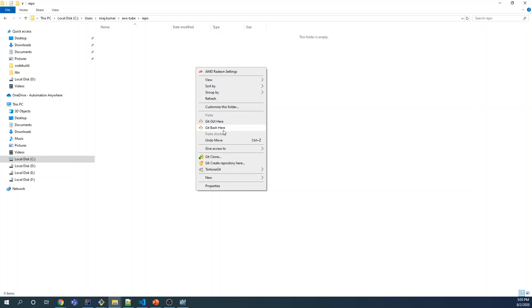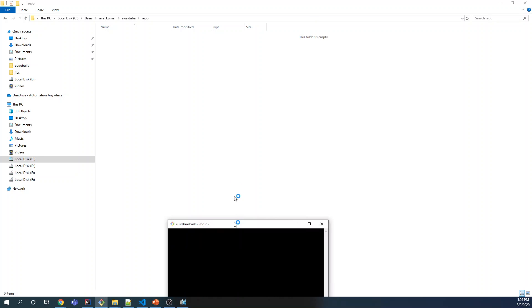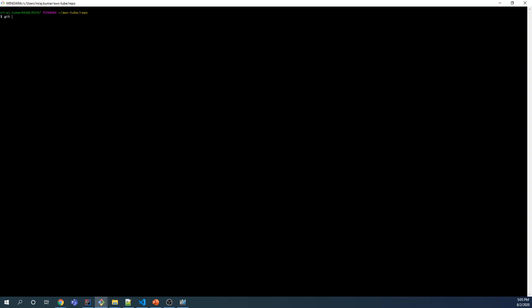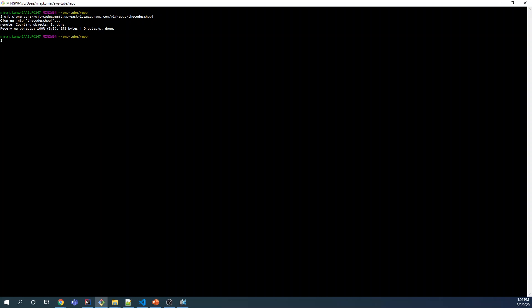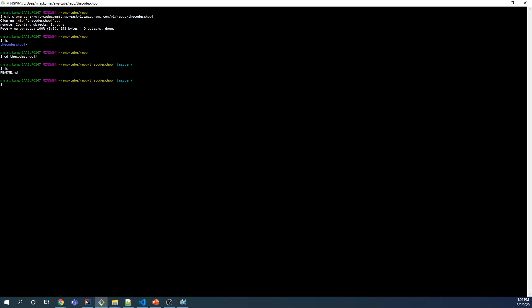We are going to bring this repository to local. Right-click and start Git Bash in the folder where you want to clone the project. I'm using the Git Bash client, but you can use any other Git client flavor. Type 'git clone' and give the URL, hit Enter, and it should start checking out the project from the remote repository to your local machine. If you verify by typing the 'ls' command, you will see the new folder created.